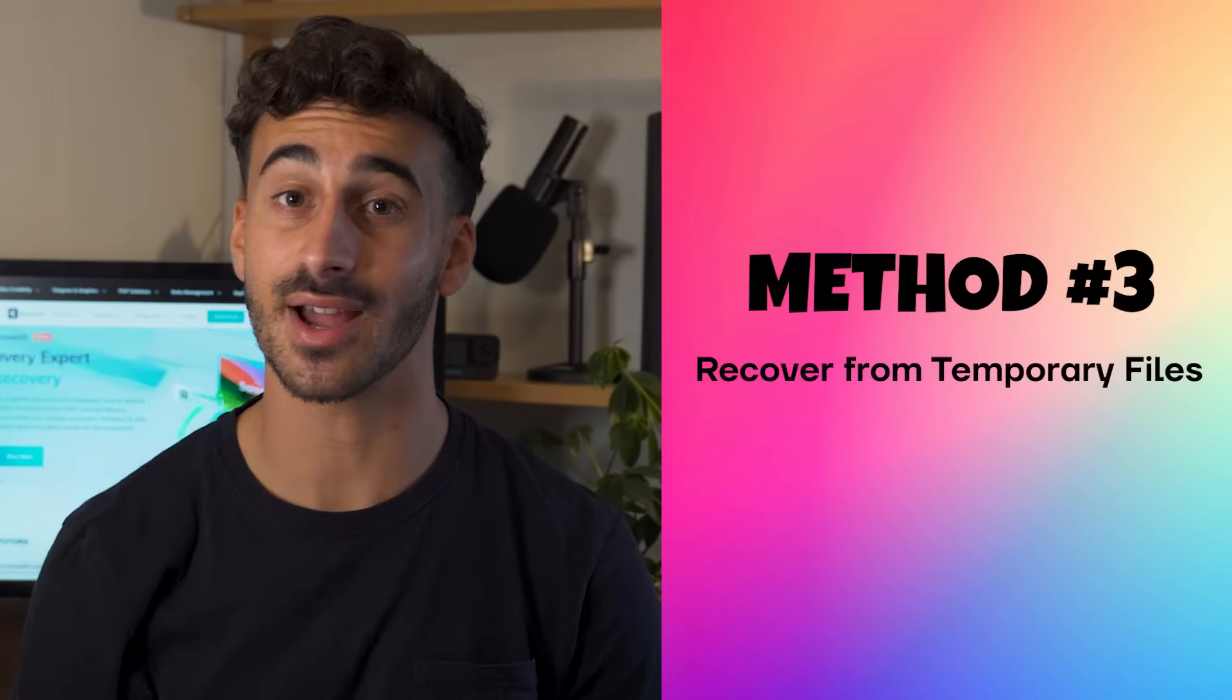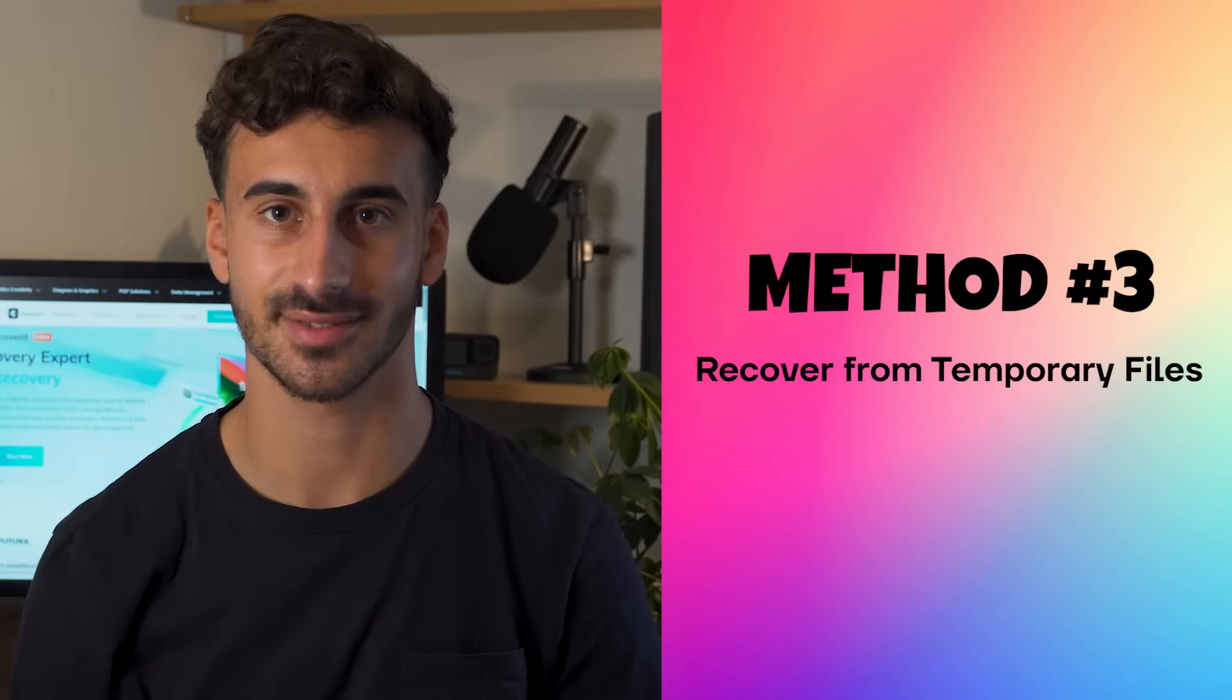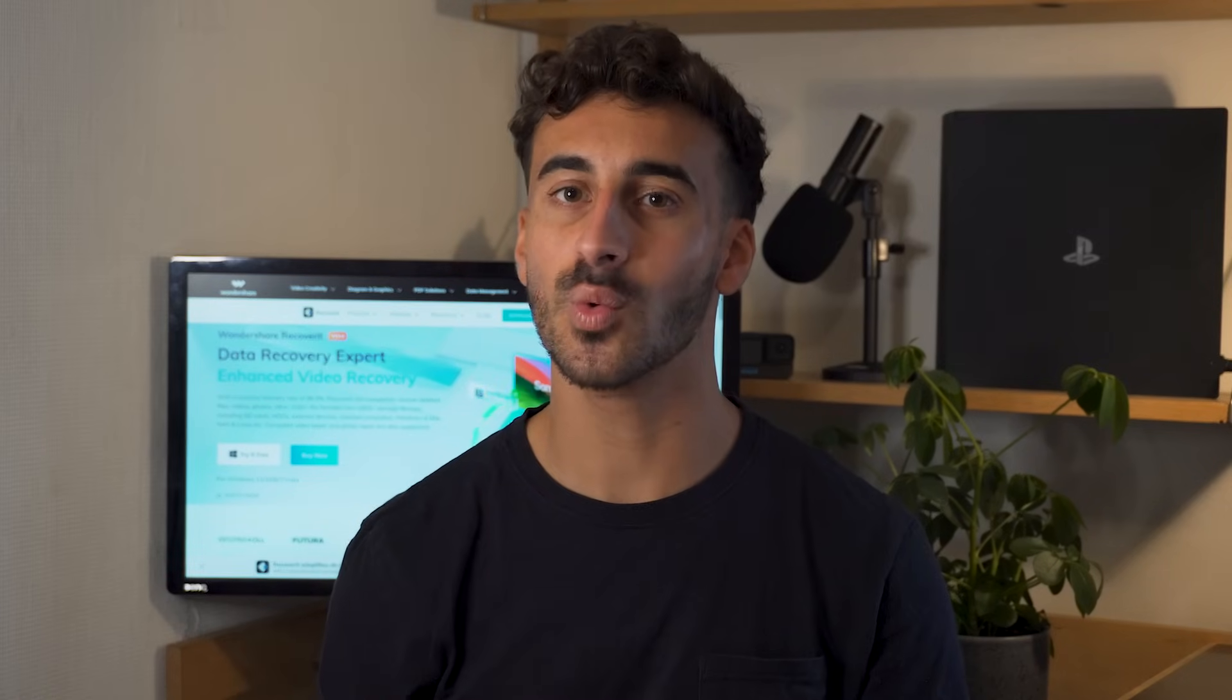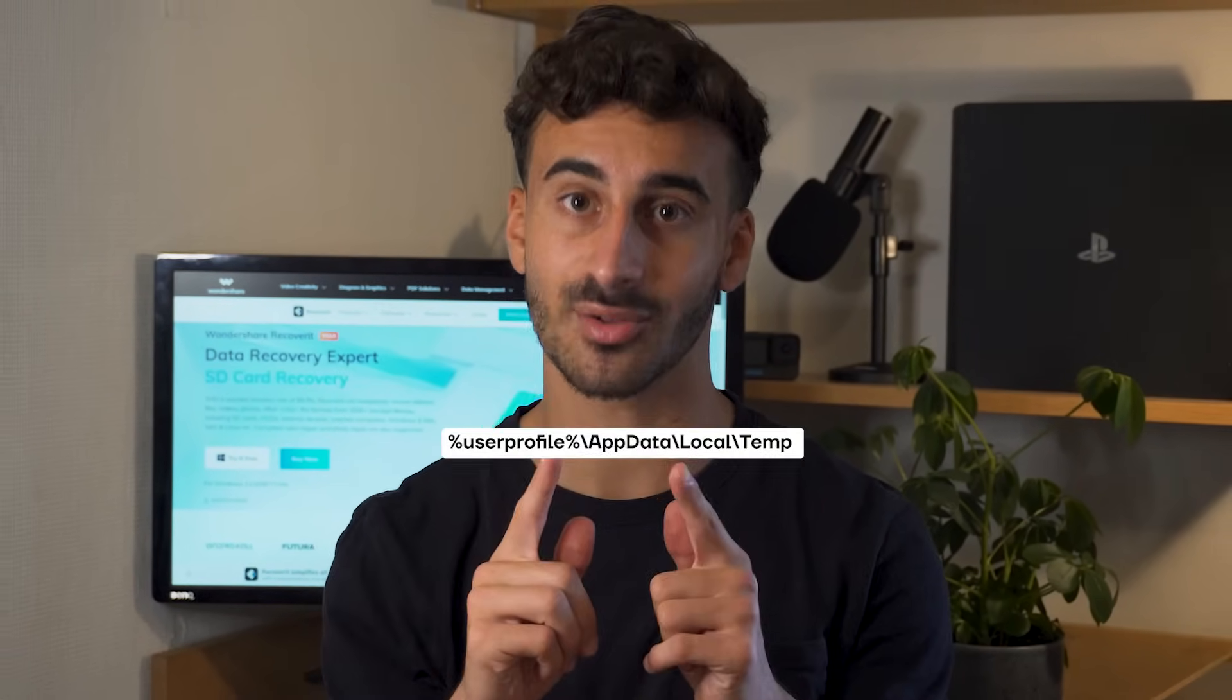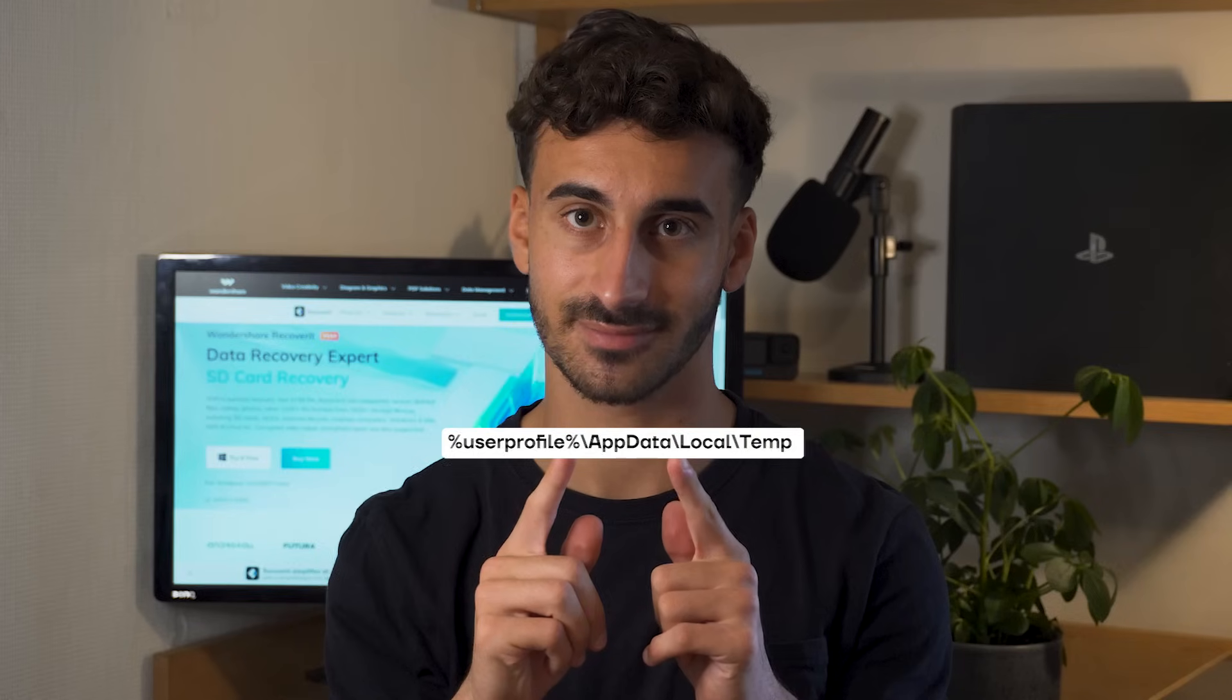Method number three, recover from temporary files. You can also do Word file recovery from temporary files. Because when the system is running normally, Windows automatically creates temporary files. And these files are saved around your computer. But the most infamous and popular location is this one right here.